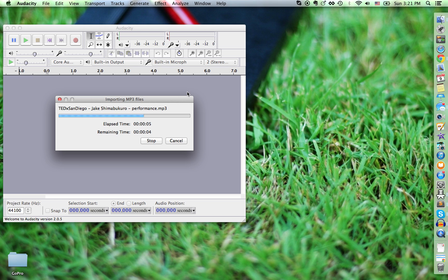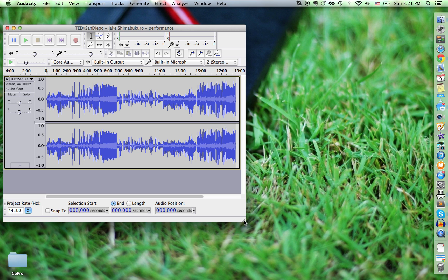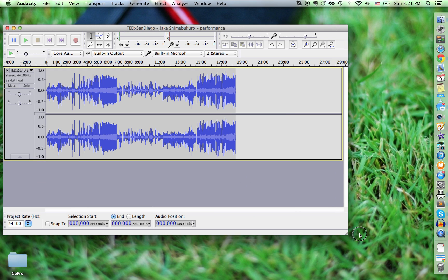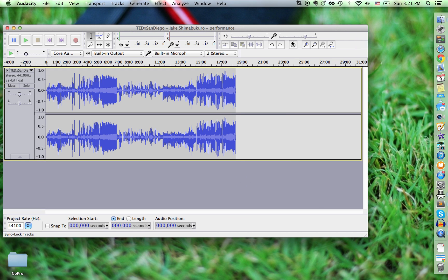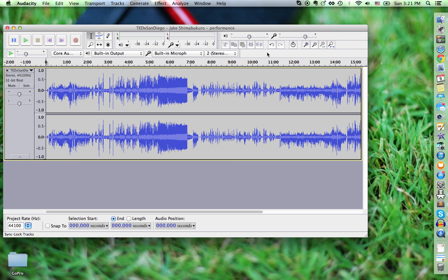It's really straightforward. You basically just drag and drop over a section of the performance, and then you can export that as whatever type of audio file you like.